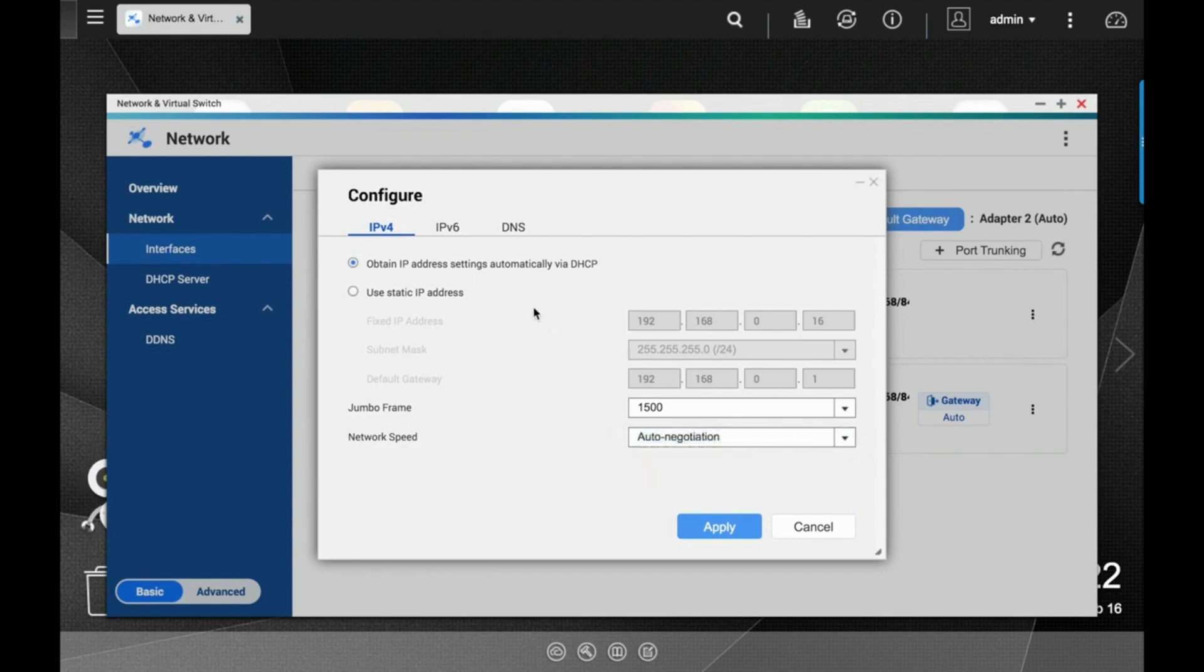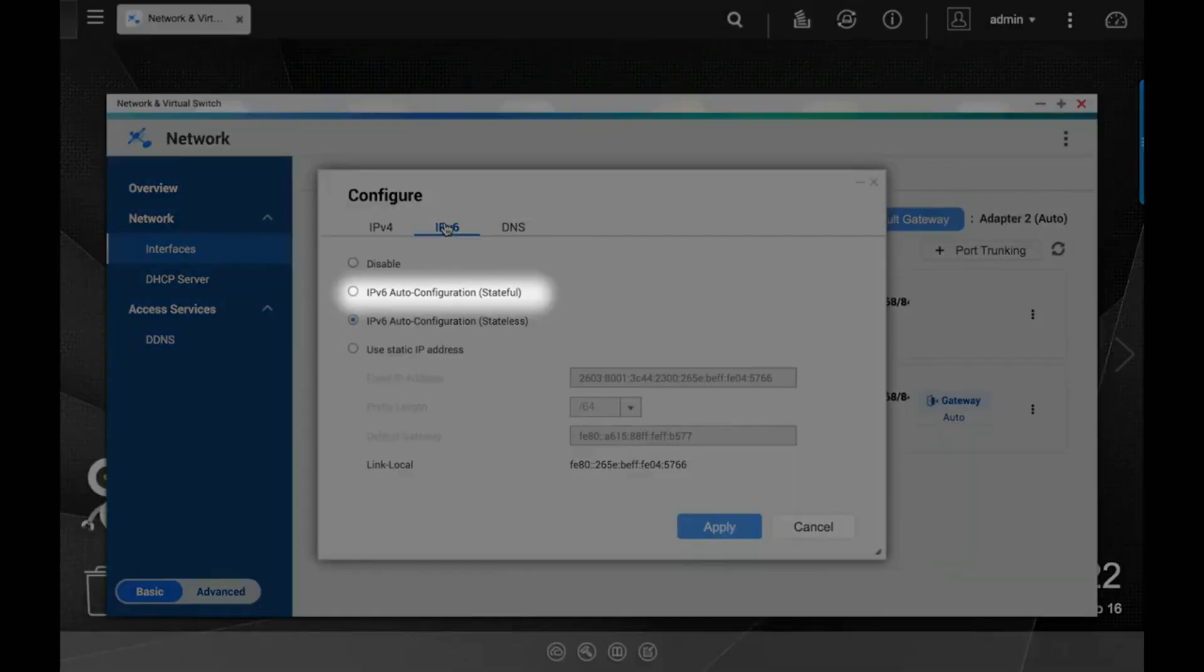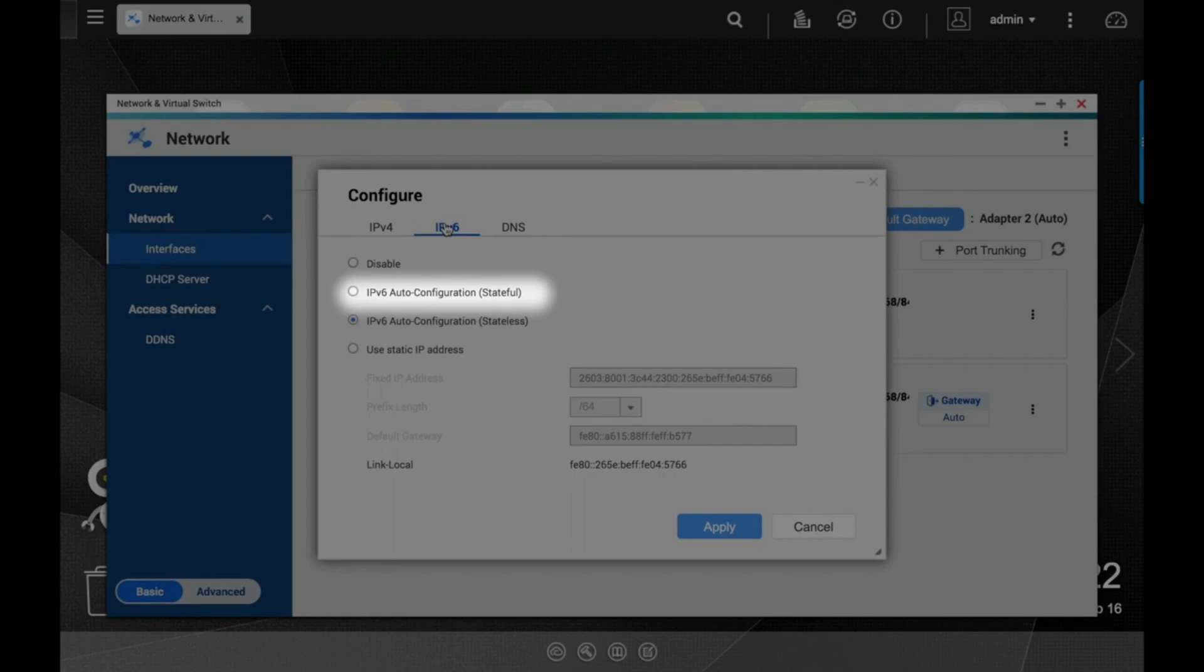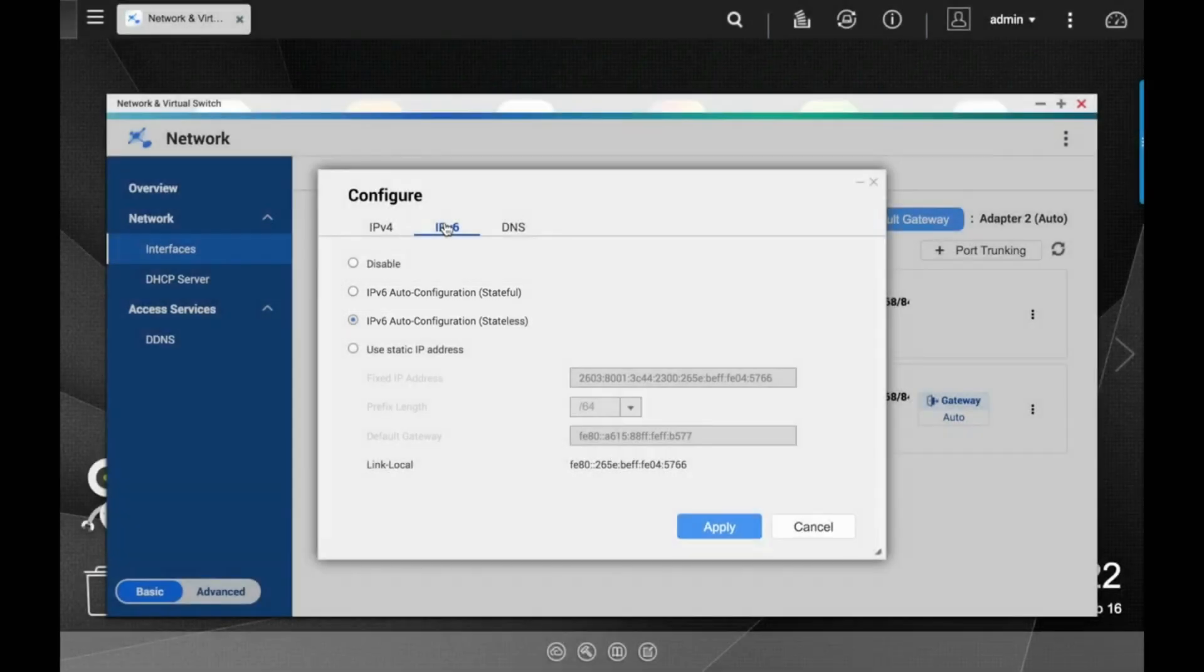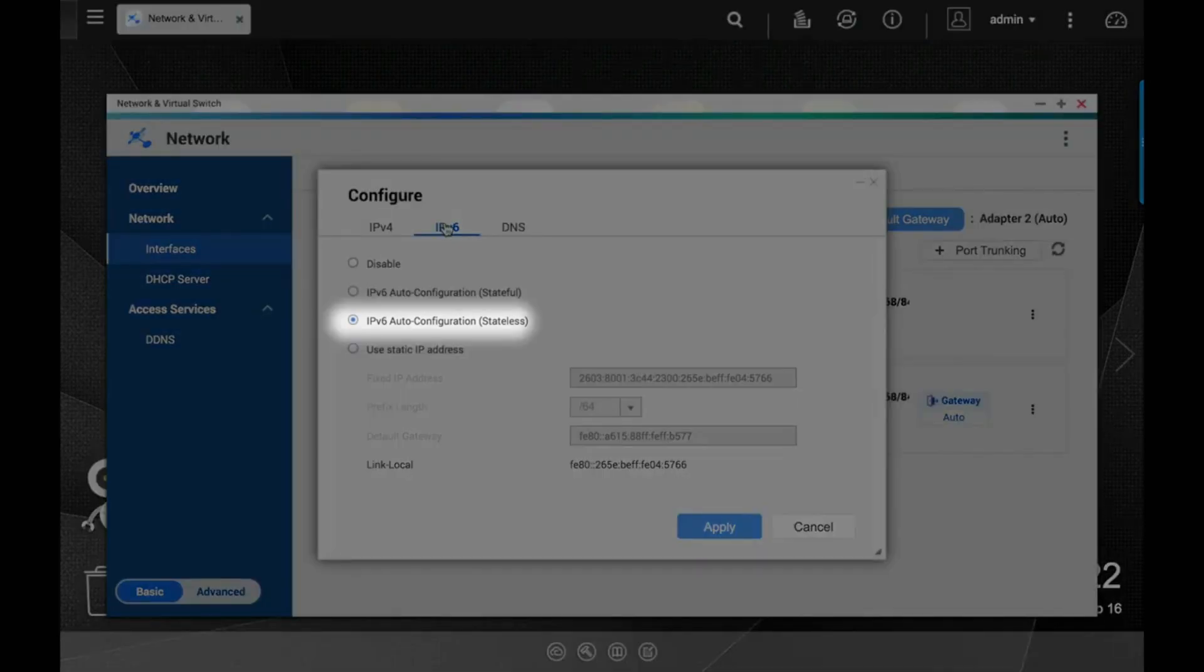You also have the option to configure IPv6 addresses or disable IPv6. You can set up an IPv6 address as stateful or you can set it up stateless. You also have the option to set a static IPv6 address.